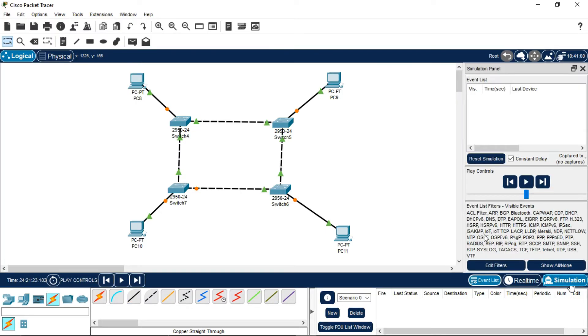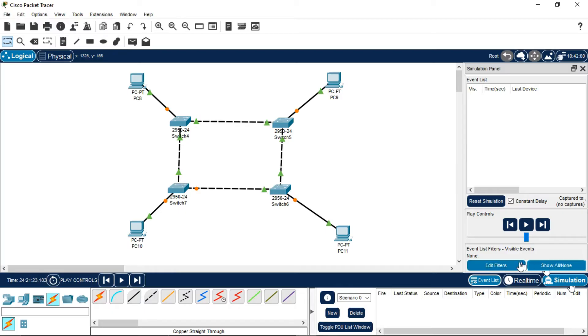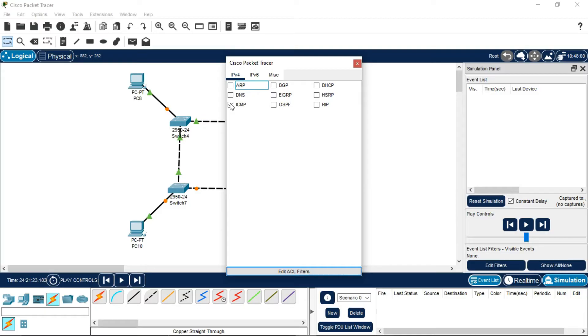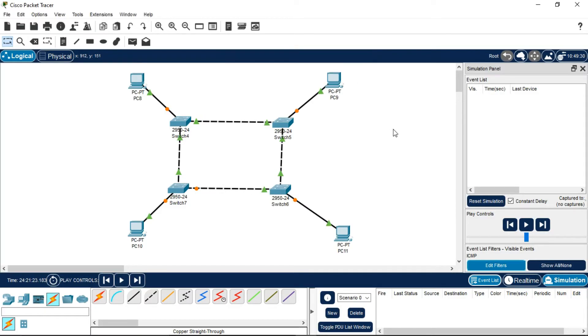You have to remove all filters by clicking 'Show All/None,' then select the filter called ICMP by going to Edit Filters. ICMP stands for Internet Control Message Protocol, which is used for transferring messages from one PC to another.